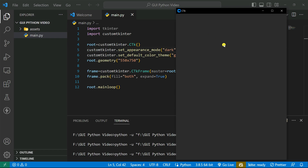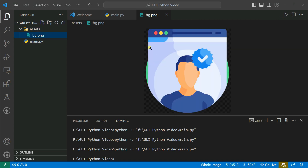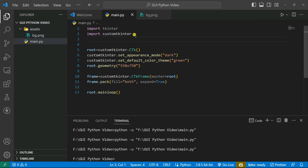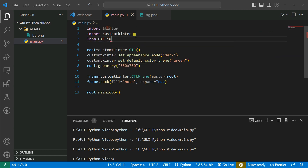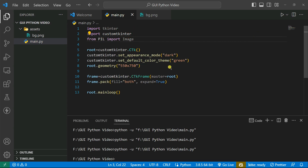Inside this frame we'll add our image, entry fields, labels, and button. The image is available inside my assets directory. To add it, I need to import another library — Pillow. From Pillow I'm going to import Image.